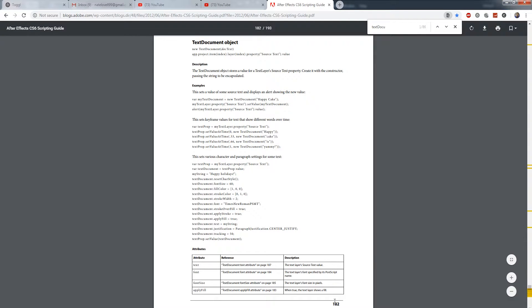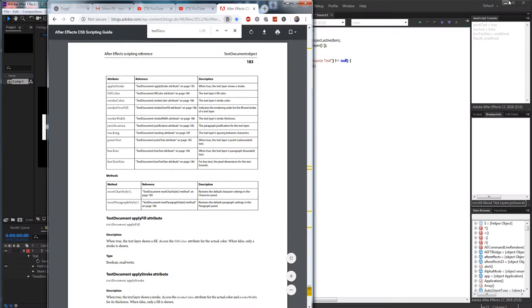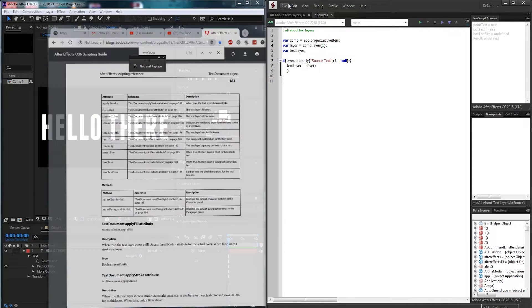So again page 182 of the CS6 scripting guide you can check out all the properties we can change.